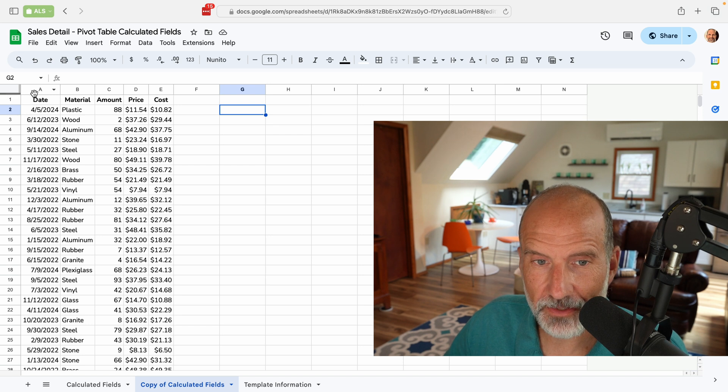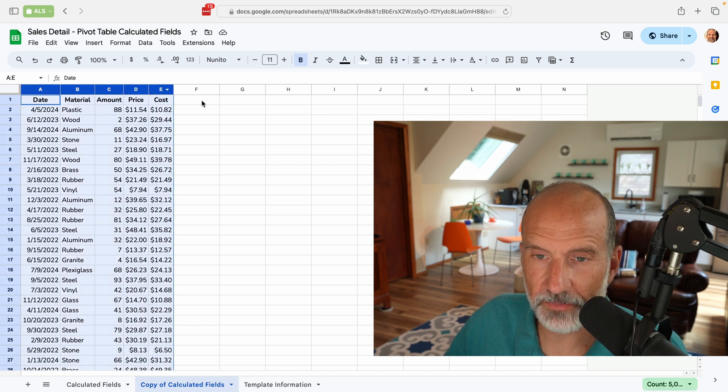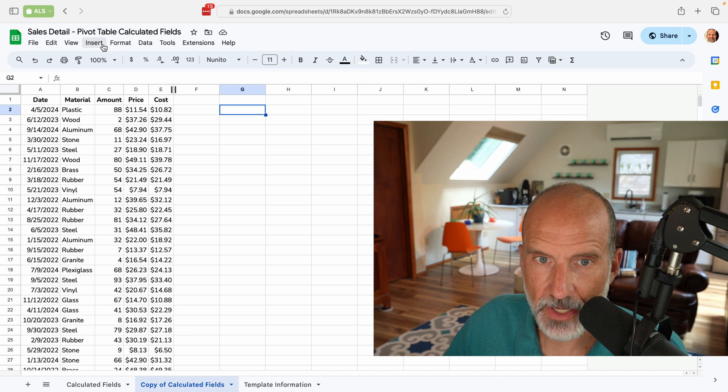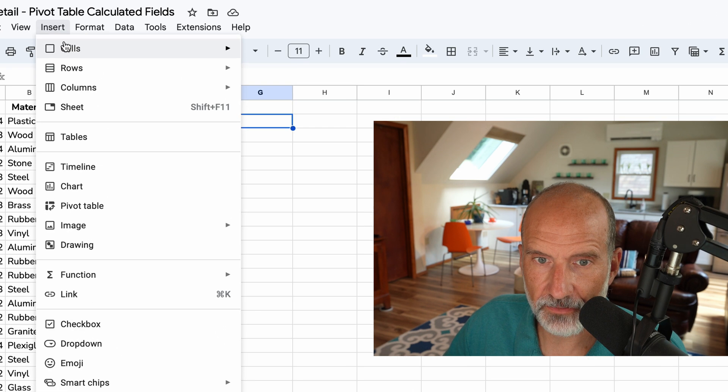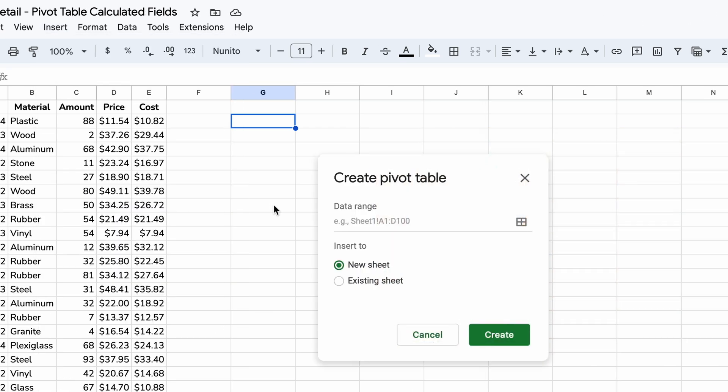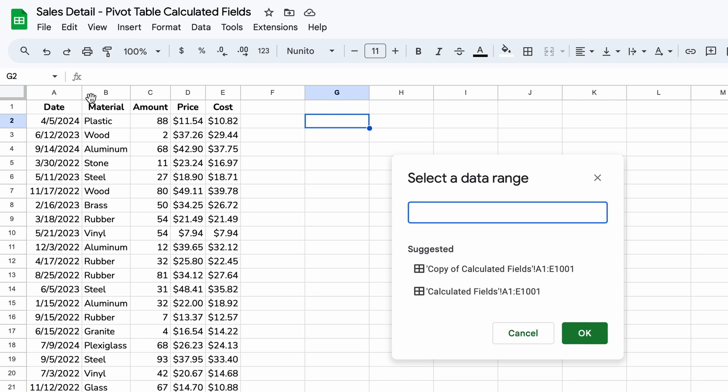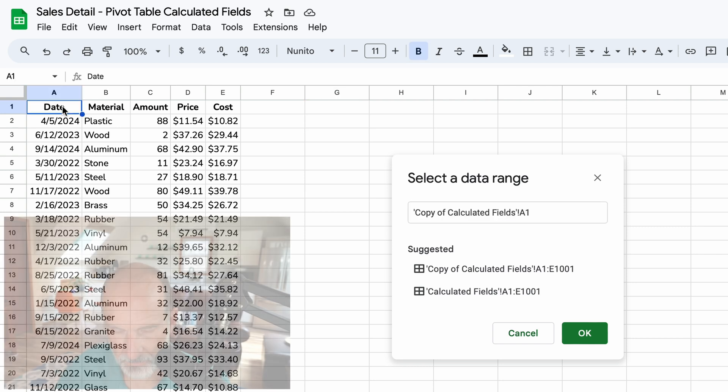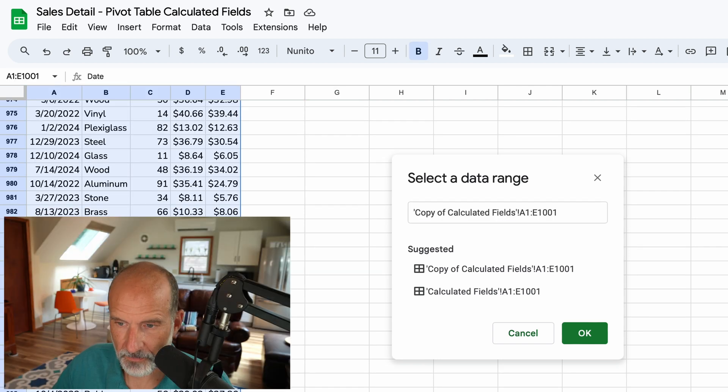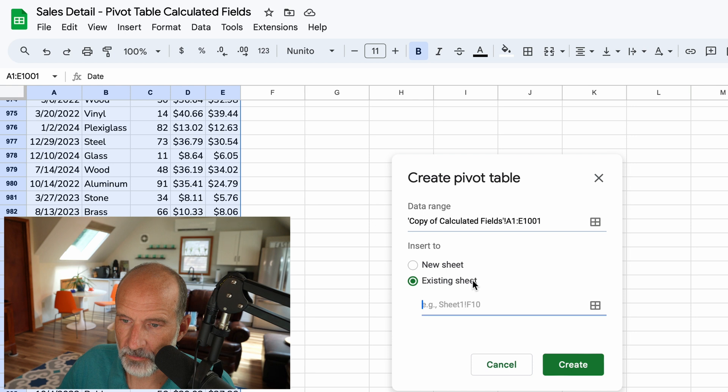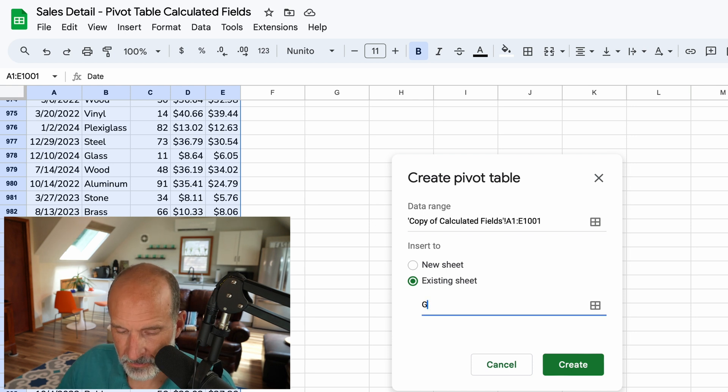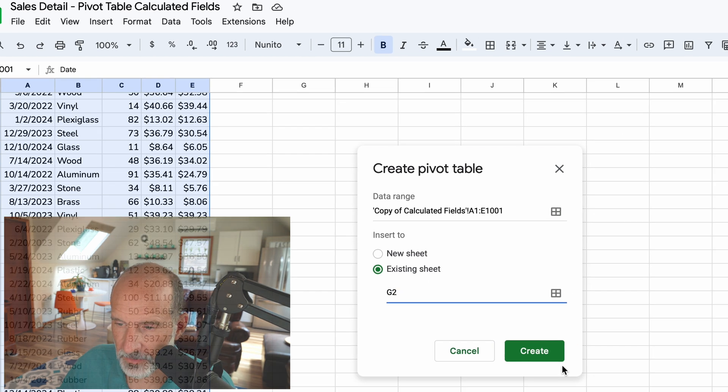So the source data that we're going to use is these five columns. We'll go over here, we'll say insert pivot table. We'll just start with a good old-fashioned pivot table. We'll select the data, click OK. We'll put it on the existing sheet, and we'll just put it in cell G2 up at the top.